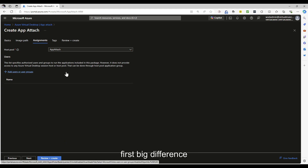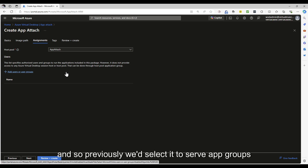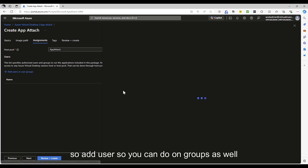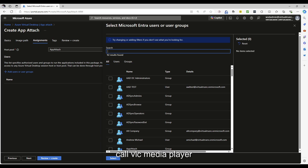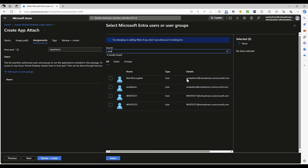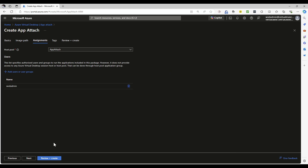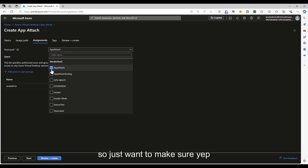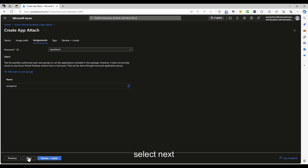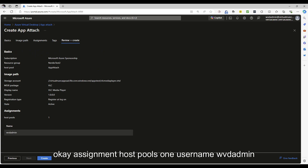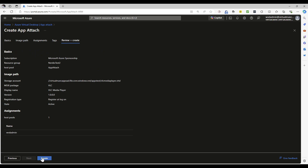I select the package. Display name I'm putting as VLC Media Player, registration type set to Register Upon Log On — meaning when a user logs on to the session host it will register the application and make it available to that specific user. State set to Active, health check on failure set to Needs Assistance. Clicking Next to assign to users — this is the first big difference: previously we'd assign to app groups, now we're assigning to specific users or groups. I'll add user WVD Admin on a per-user basis for testing, with host pool set to App Attach. Selecting Next, confirming the assignment, and clicking Create.